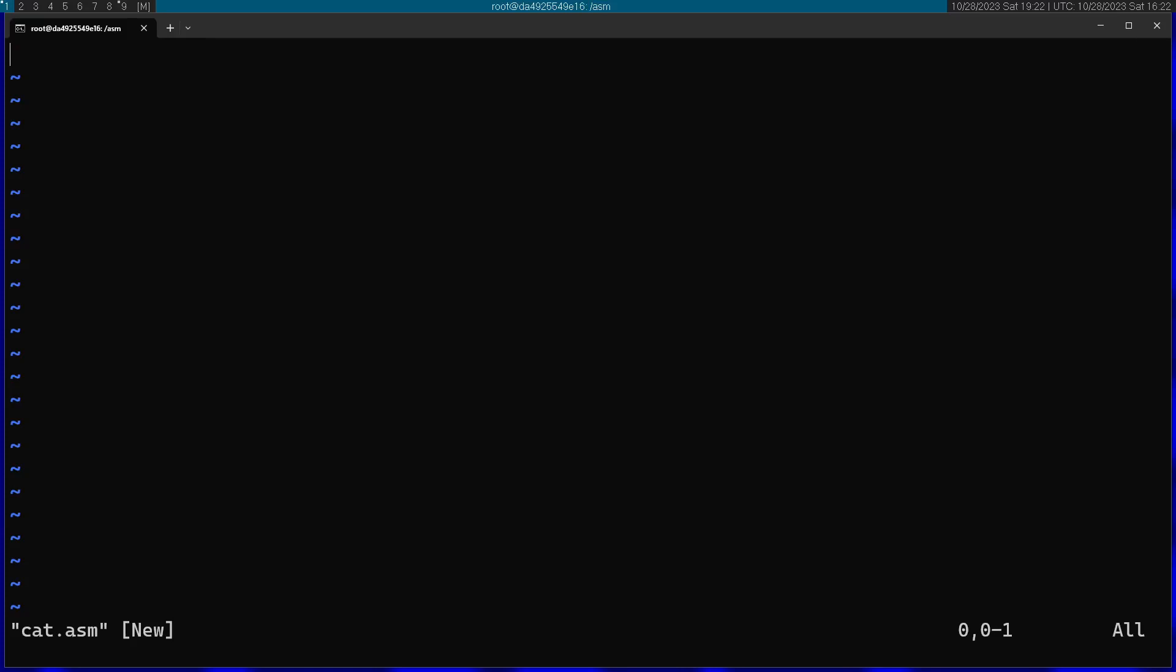I'm going to start by running the global command and expose my entry point, which is going to be called underscore start. Afterwards I'm going to start the text section with section text. From here on the code is actually going to start, and then I'm going to start my label here.